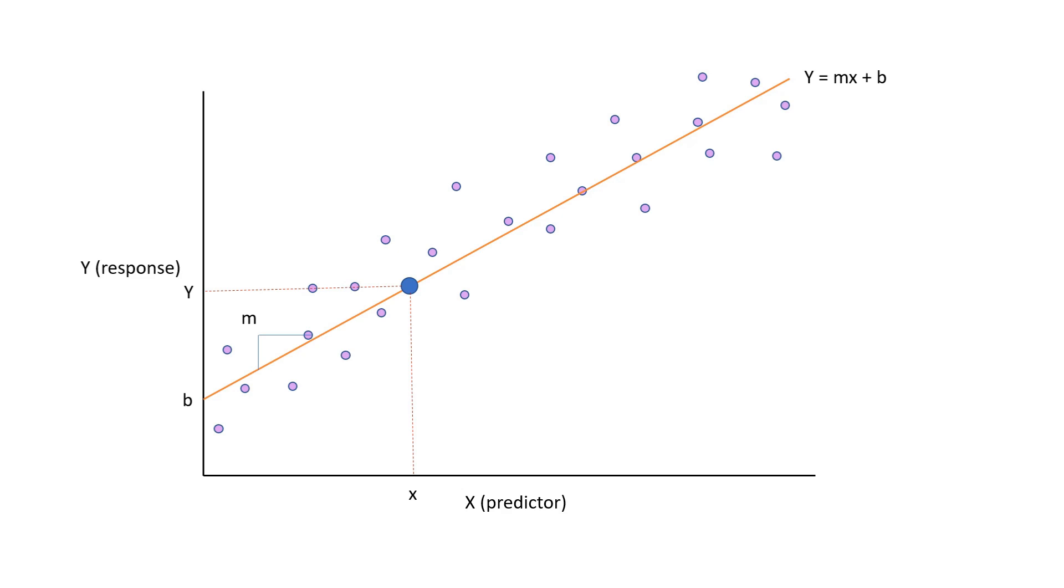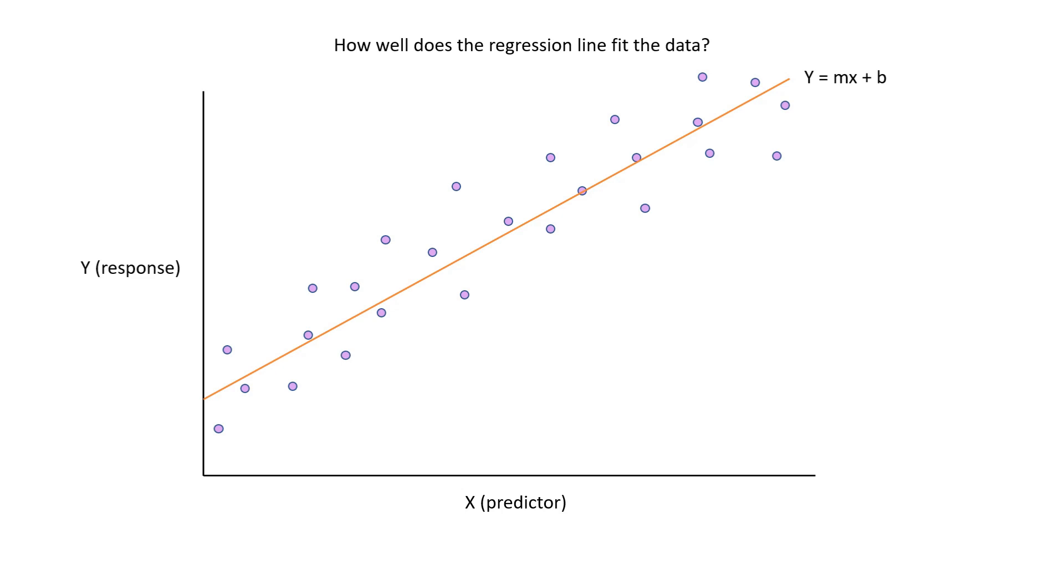This equation is useful for understanding how the predictor variable is affecting the response and can be used to predict values outside of our data range. Another thing to consider is how well this regression line actually fits our data. For this, we use R-squared. This tells us the amount of variance in the response variable that is explained by the predictor. So the higher the R-squared, the better fit the regression line is to the raw data.